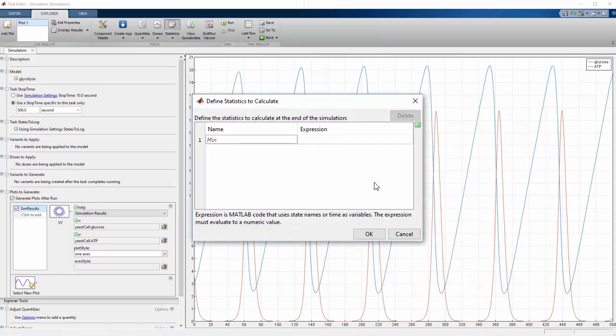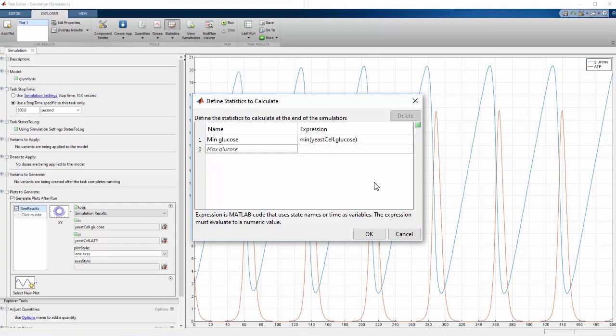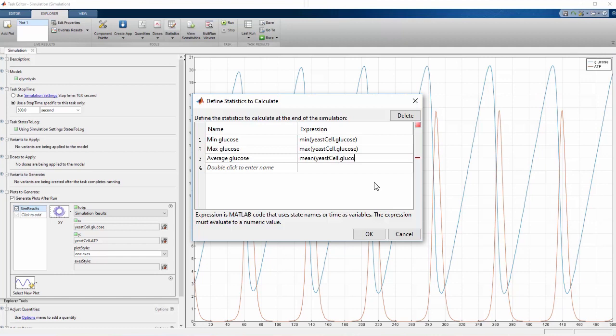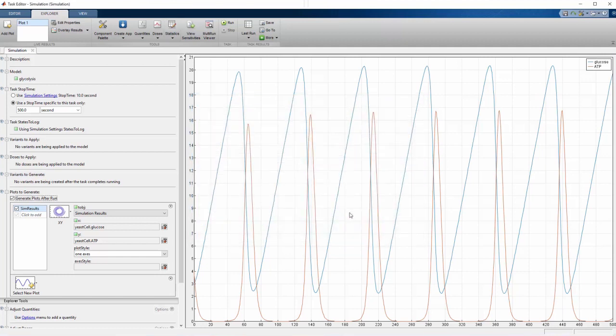We use valid MATLAB expressions, remembering to identify species by the compartment and name, which are separated by a dot. After we click OK, the statistics appear in the Explorer tools.